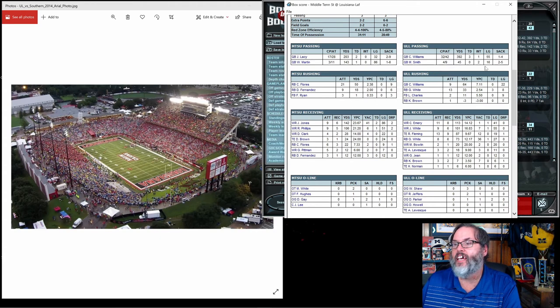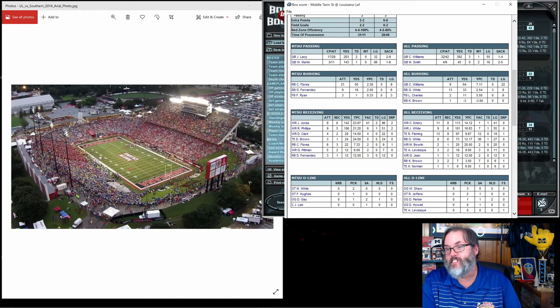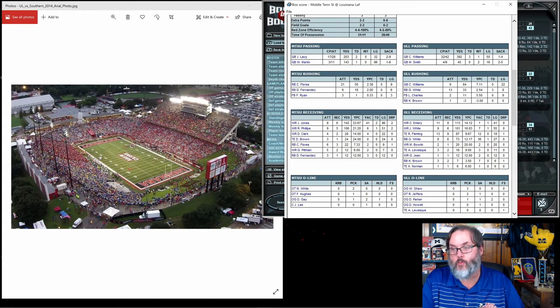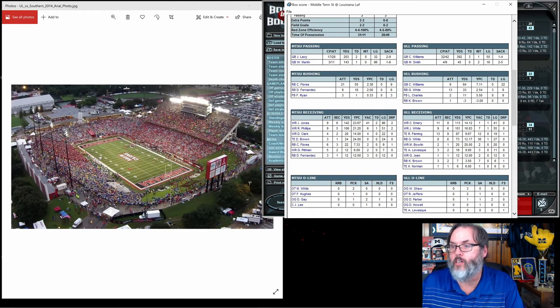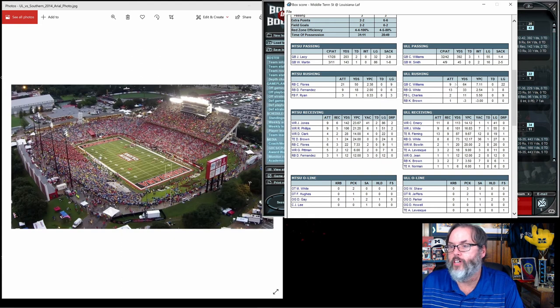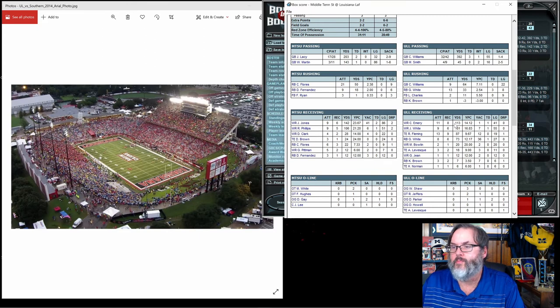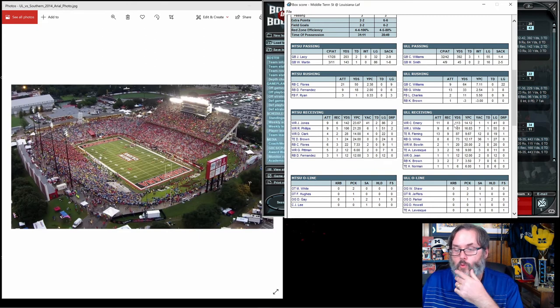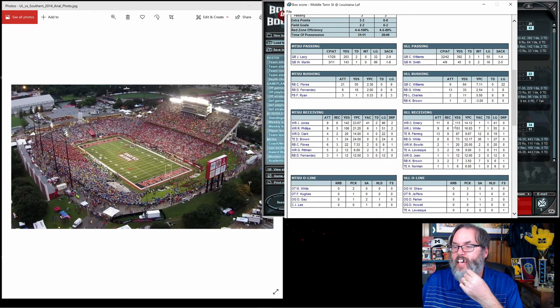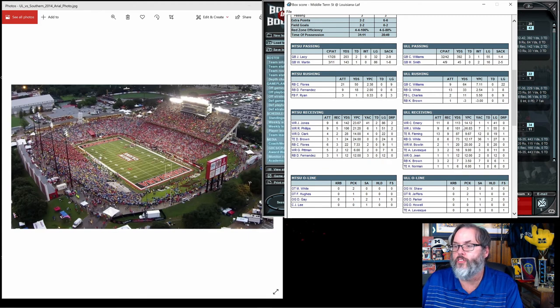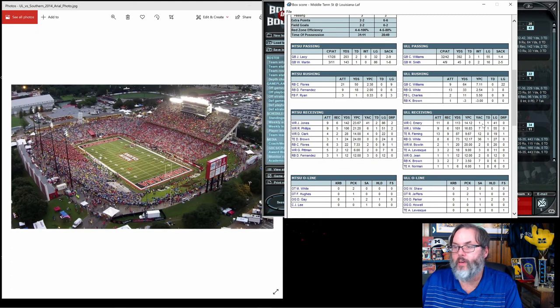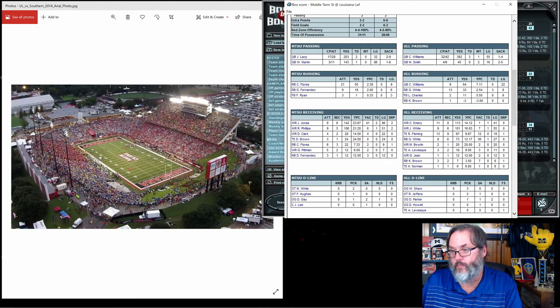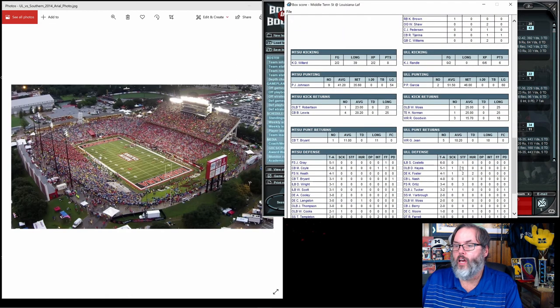Williams was 32 of 42, Smith 4 out of 9. He had two of the interceptions, so he threw nine passes, six of them were completed, just two went to the wrong team. Williams, 9 for 64 to lead the team in rushing. 13 for 33 for White and Emory. We talked about Emory before the first game, I thought he had the best hands and route running ability. Eight catches, 113 yards, but only one yard after catch, so he basically caught the ball, got hit and fell down. White, 6 for 101.